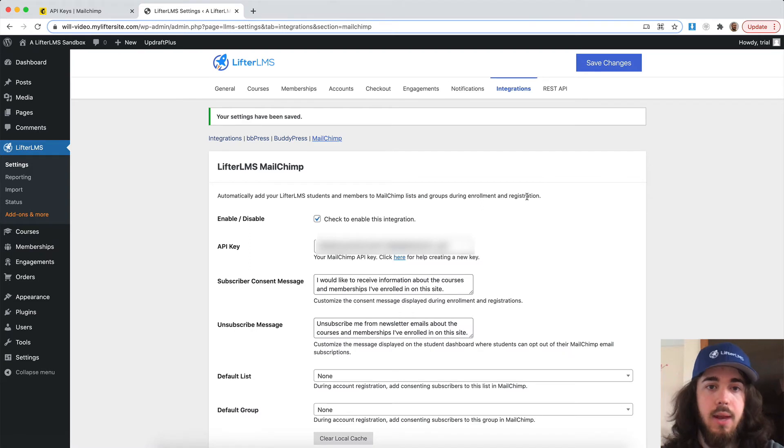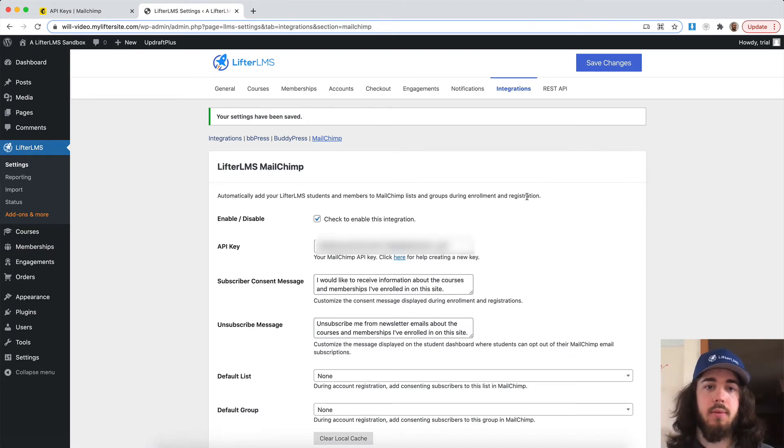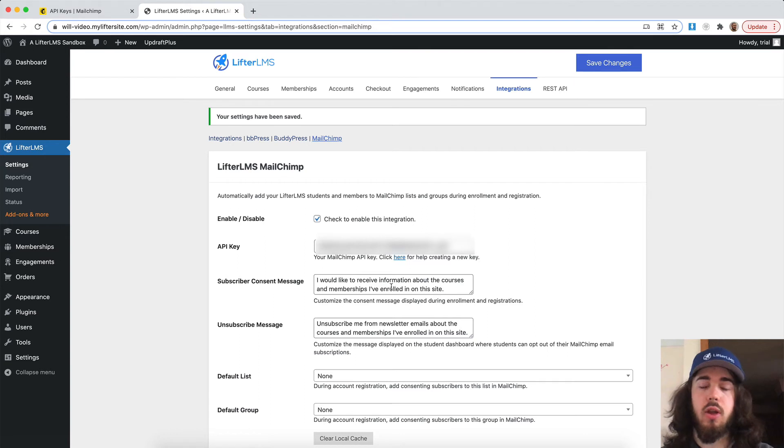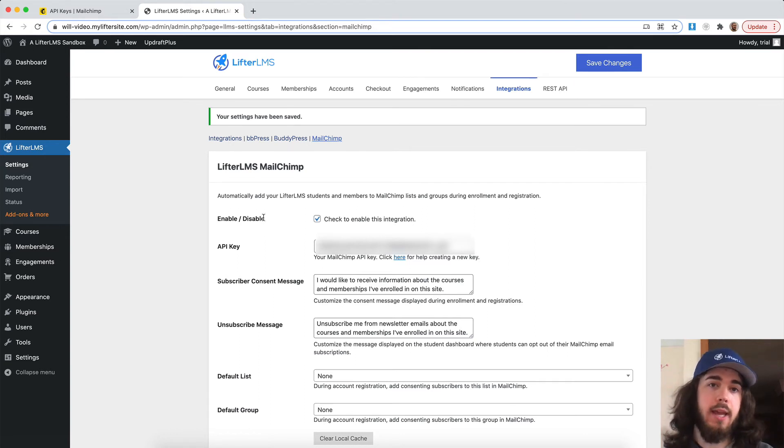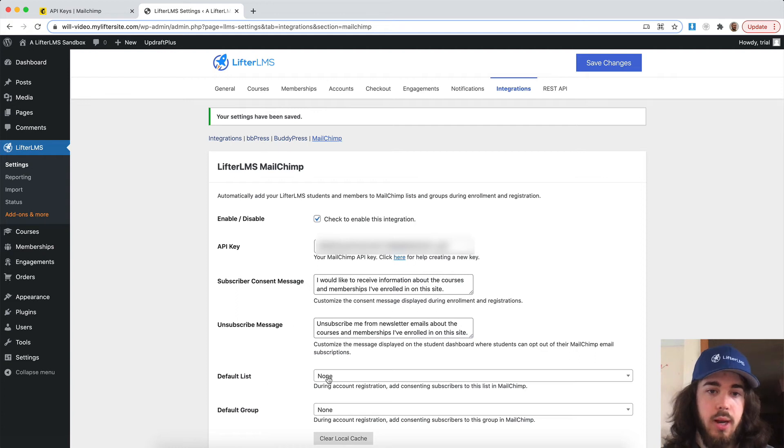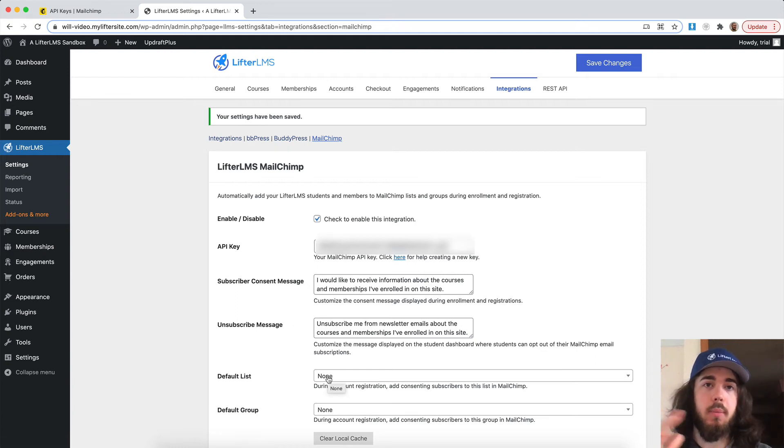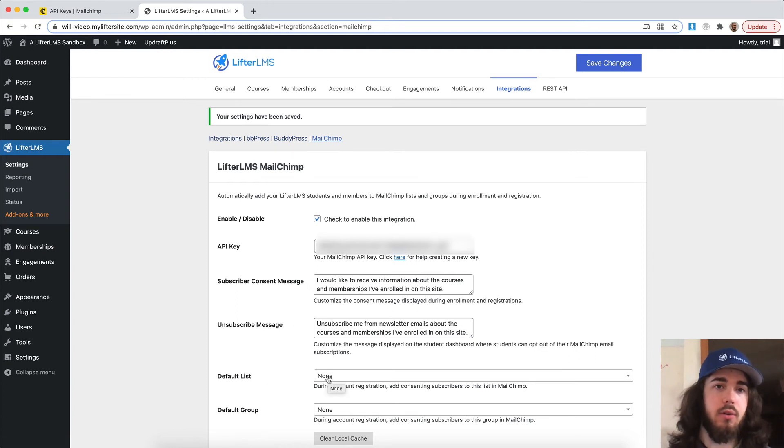Then it pops up a lot more options for me. If I have a subscriber consent message, that would be what appears on checkout right below where they can opt into your MailChimp. You can have a default list or default group where people sign up and they're added to a default list or group.